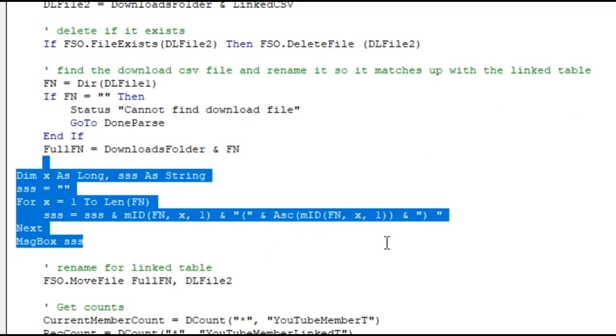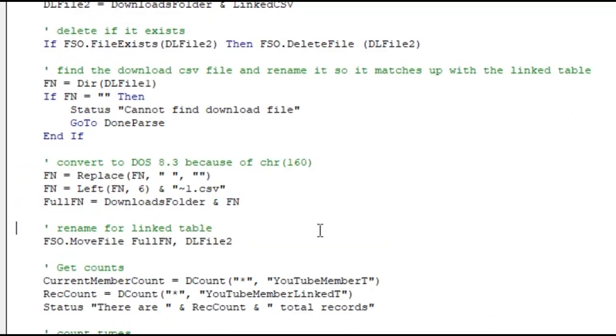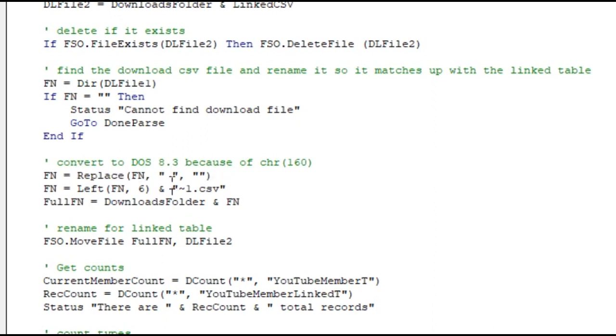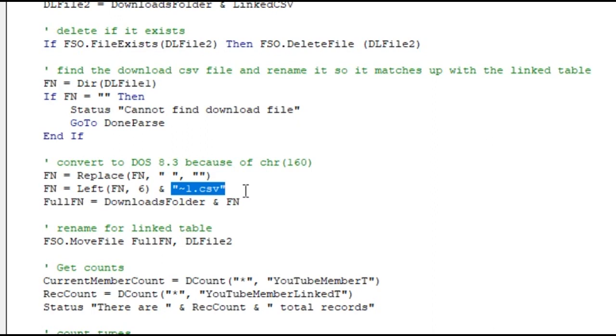So let's get rid of this code because I know what the problem is now. Then I wrote this lovely bit of code. And yes, make sure you do your commenting because five years from now I'm gonna forget all about this. First thing we do is we replace any spaces in that file name with blank, so you got to ignore spaces. Then we're gonna take the left six characters and after it put on a tilde one dot CSV.